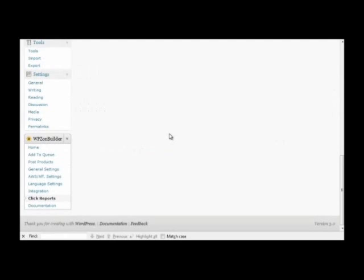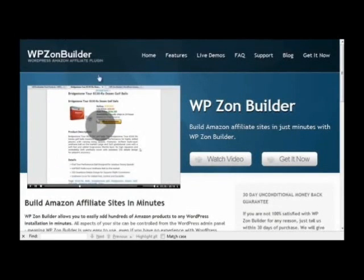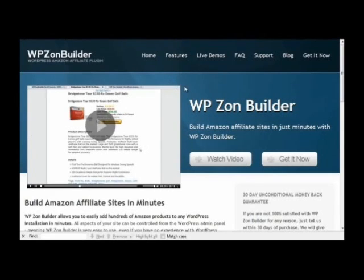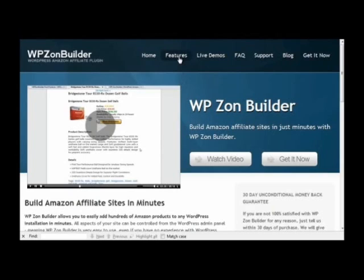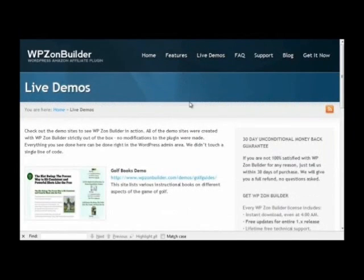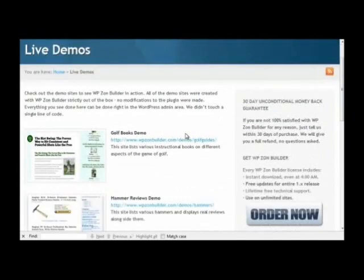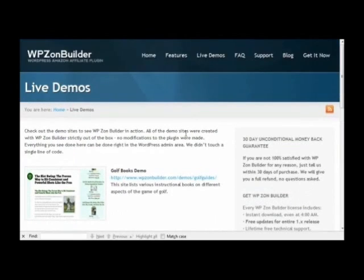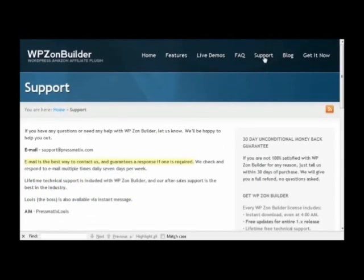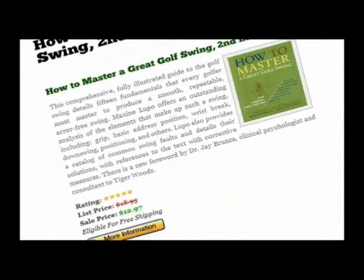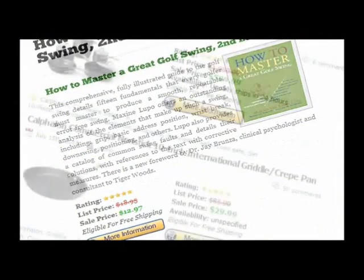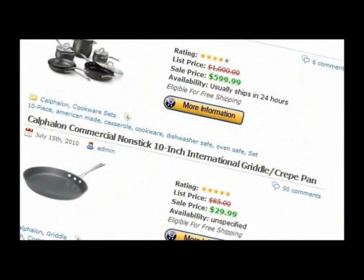Well, thank you for watching. That overview certainly doesn't cover everything, but it gives a pretty good overview of the features of this plugin. If you want more in-depth explanations of the features, click the features link in the top menu on WPZoneBuilder.com. And if you want to see it in action, click the live demos link. From here you can look at live demos of the plugin in action on live sites. And if you have any questions, click the support link and send me an email. Thank you.